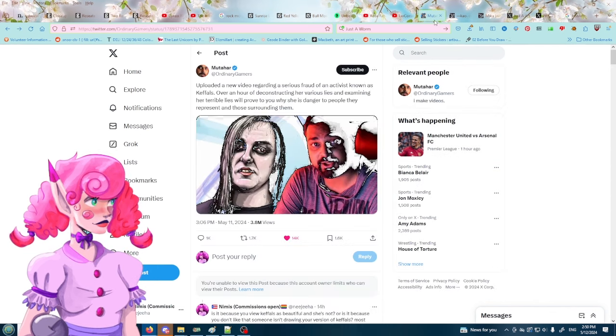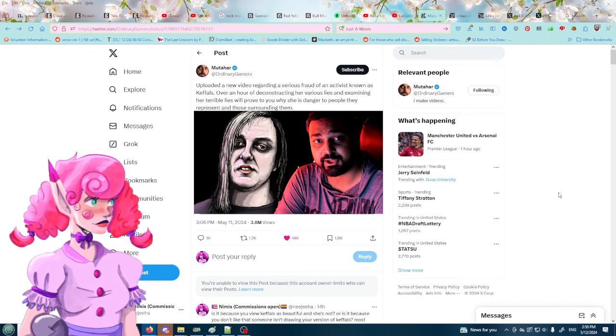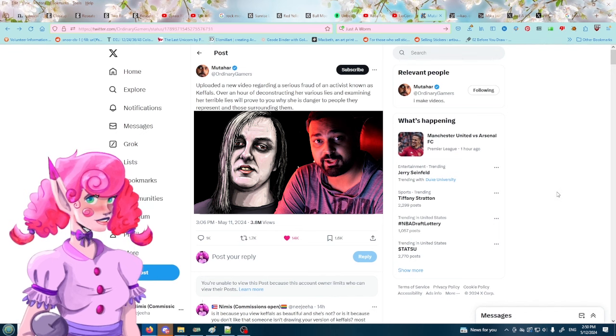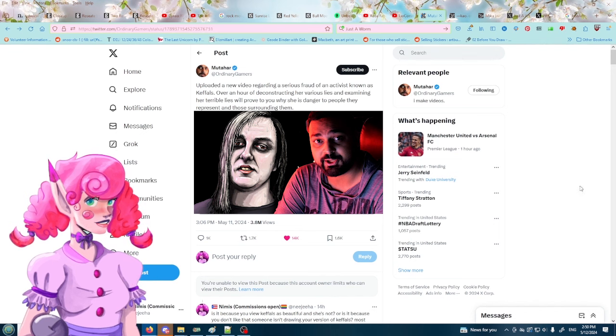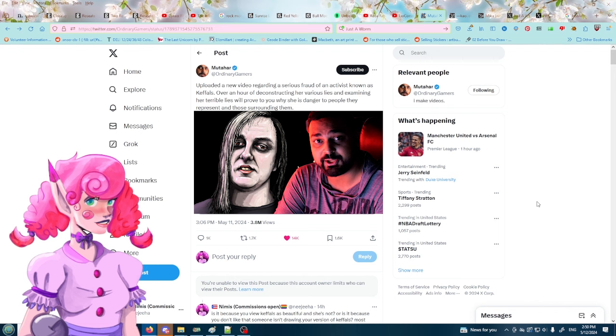Right here. And we're gonna go over this a little bit. So Kefels, if you don't know who Kefels is, Kefels is a streamer that got real big for attempting to take down Kiwi Farms.